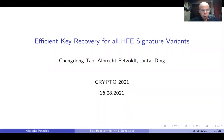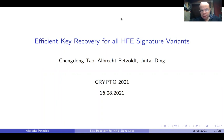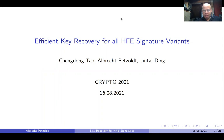Welcome to my talk on efficient key recovery attacks for all HFE signature variants. My name is Albrecht Petzold and I'm presenting here a joint work together with Chen Dong Tao and Xin Tai Ding.